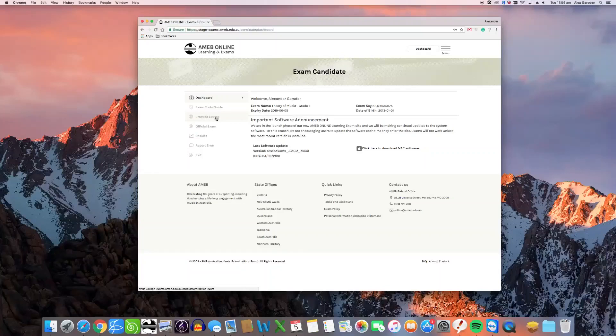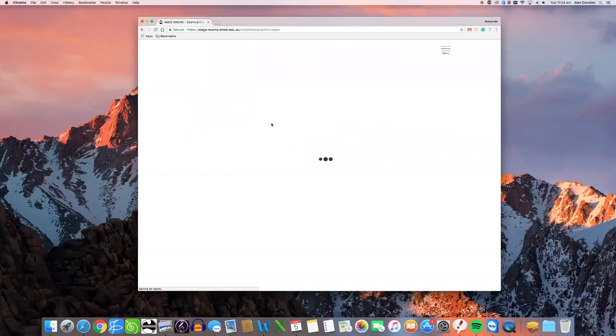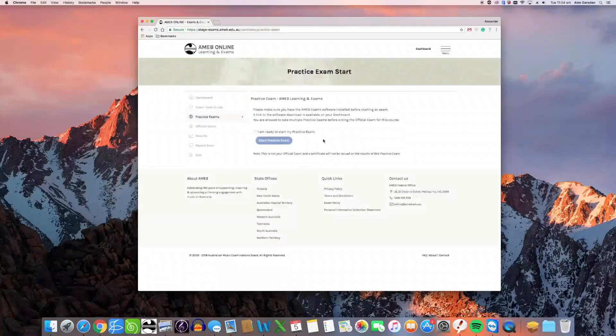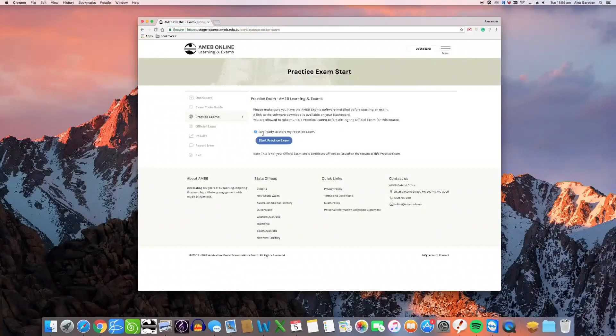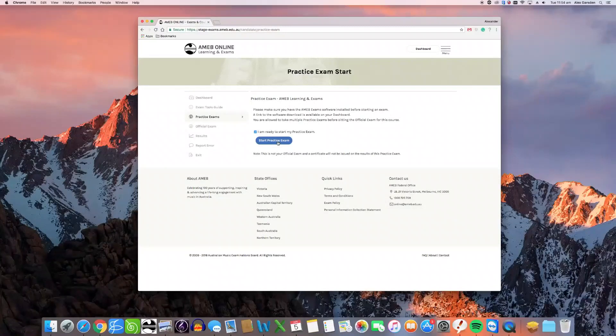Let's start with the practice exam, as it's always a good idea to do one of these first. Click on practice exam, agree to the terms and conditions, and then click start practice exam.